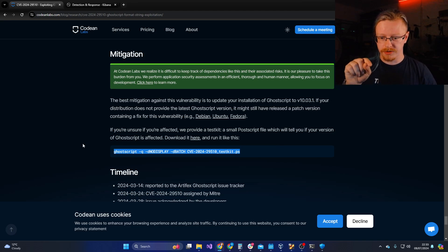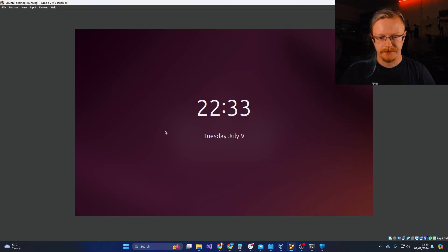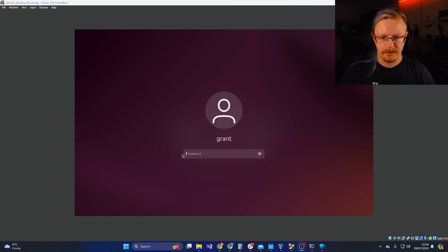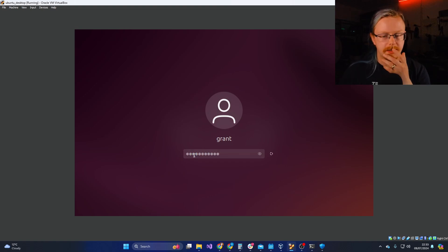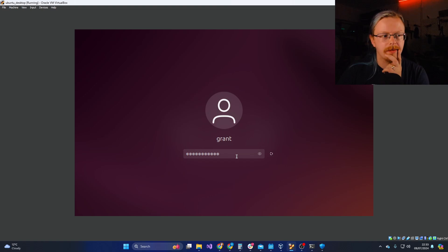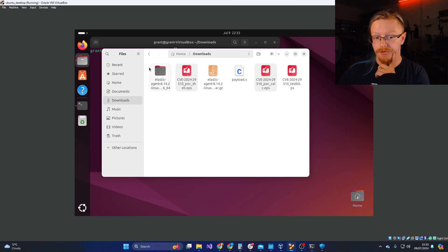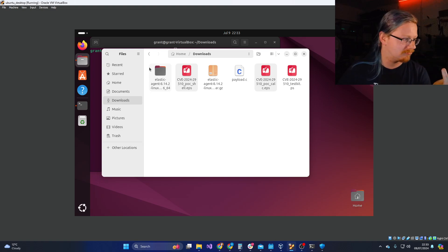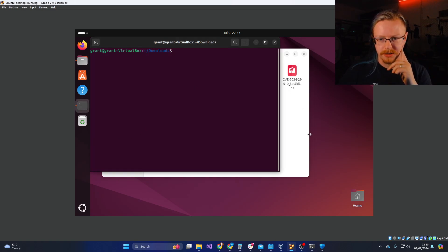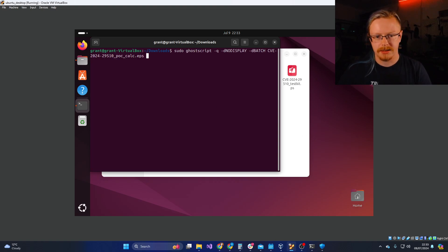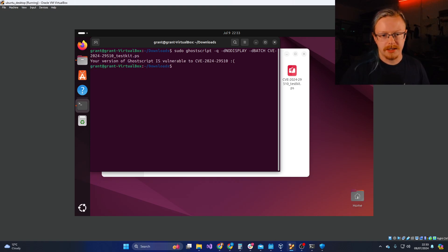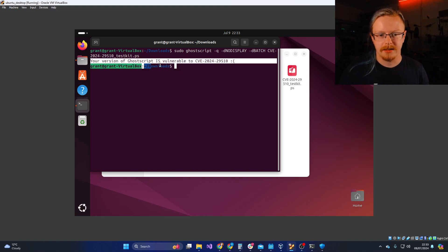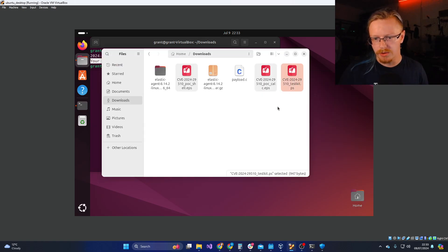So what I'm going to do now, I'm going to pivot over to my virtual machine just to show you what is going on. So this, I got it working on the latest version of Ubuntu. This is downloaded from the Ubuntu website an hour ago and I could get it working. So if I pull up my terminal and I'm going to first do the test kit.